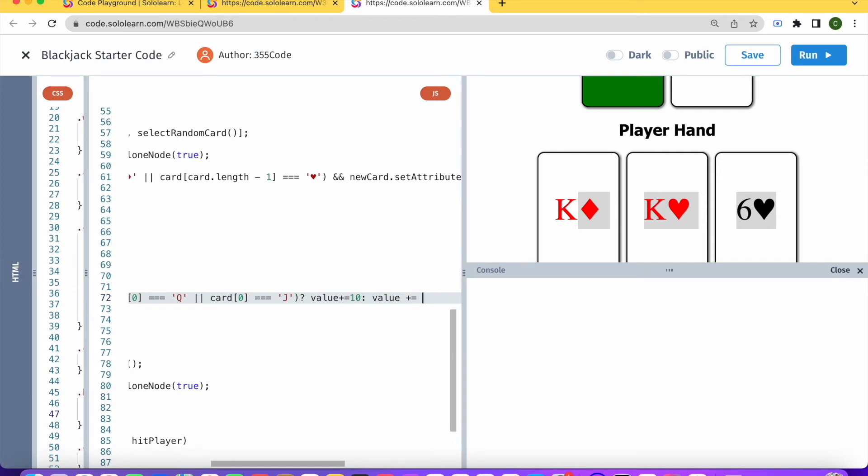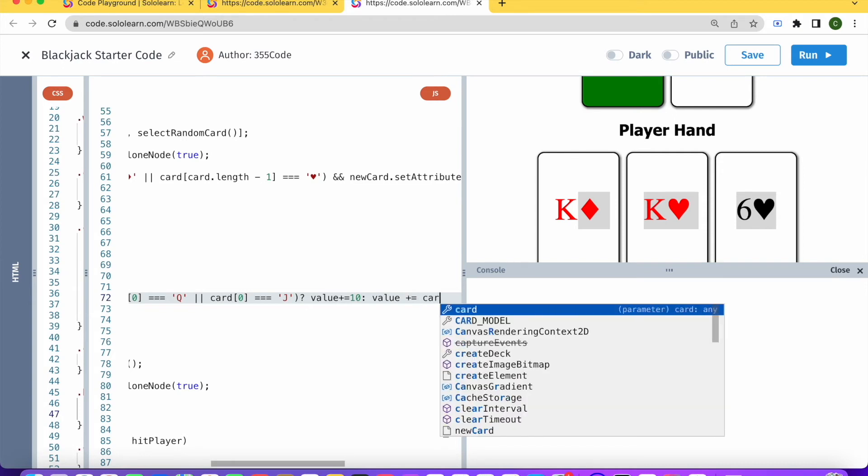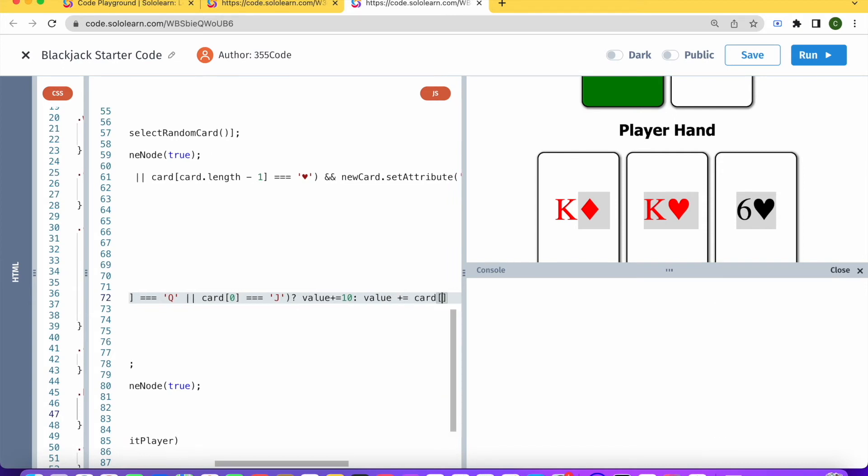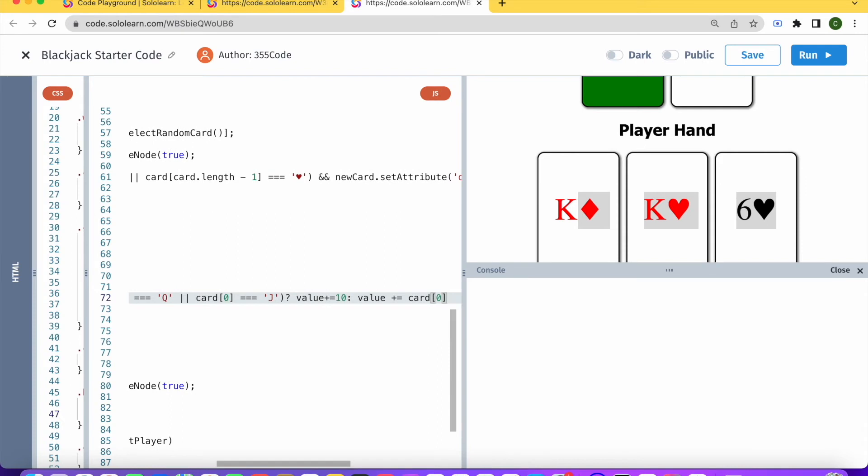and here we're going to just use the number. So we could just write card[0], but the problem is that this is going to return a string. So we want to make sure that we're returning a number here.